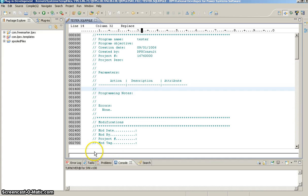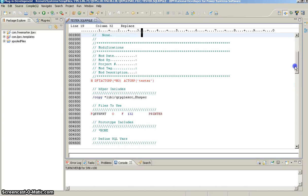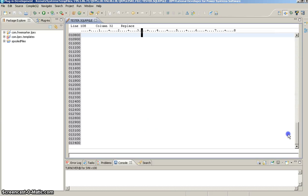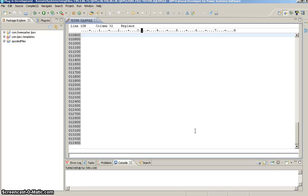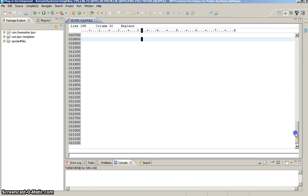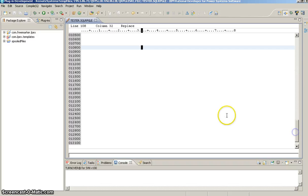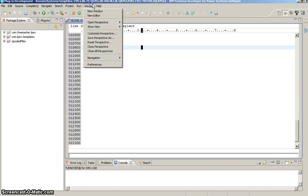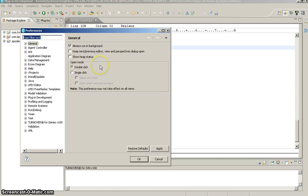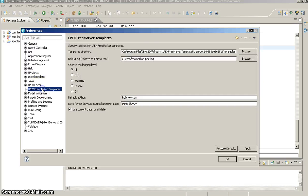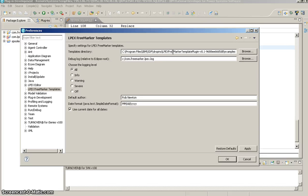So, the first thing you see is, actually I clicked and it's gone away now, but it gives you a message telling you that the LPEX FreeMarker Template plugin is available and working and listening to the Control-Enter keystroke. Soon that will be configurable, but right now it's hard-coded to look for that. So, the first thing you'll want to do is go into your preferences and go down to LPEX FreeMarker Templates.